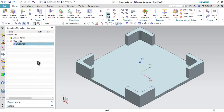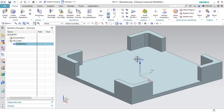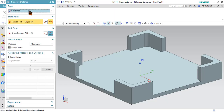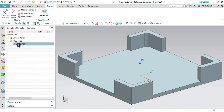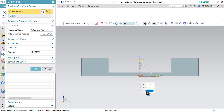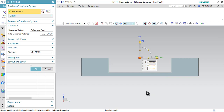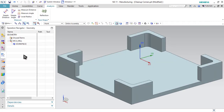Now we have to shift our MCS. As you can see, our MCS lies at the bottom surface and we want to shift it to the top surface. To do that we need to know the thickness first. Go to Analysis, then Measure Distance, select the top and bottom edges — you can see the thickness is 25 millimeter. Now just double-click on the MCS and in the Z coordinate specify the thickness, which is 25 millimeter. You can see that the MCS is shifting from the bottom surface to the top surface. Click OK. Step number two is over.